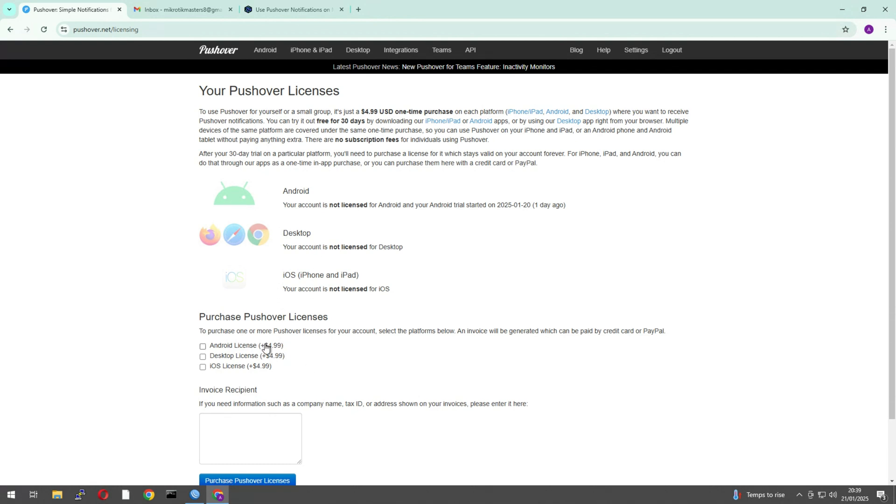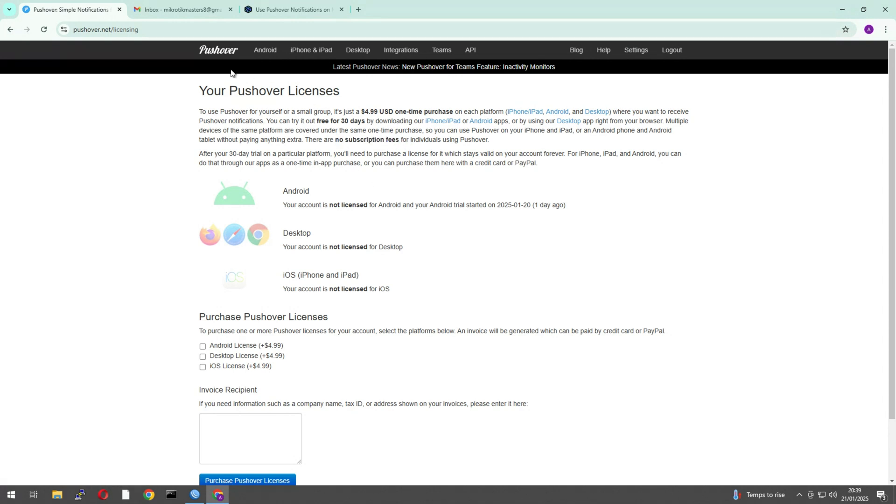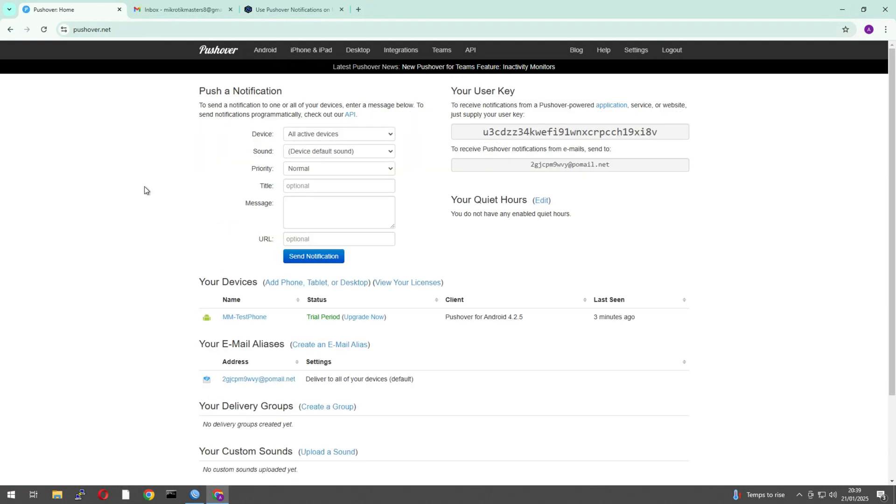However, the price per device is just five US dollars pretty much, and that's a one-off price. So likely if you're just going to update yourself, you just purchase the one-off. It's not a huge amount. There's no subscription fees, as you can see there. So anyway, but if you just want to play around with it, go ahead and use that 30-day license. So let's go back onto the main screen.